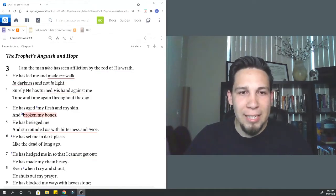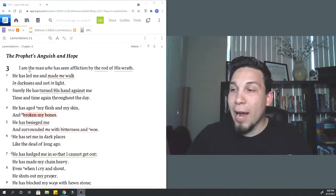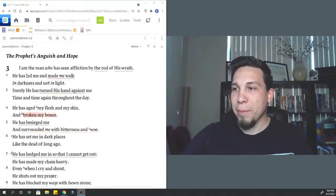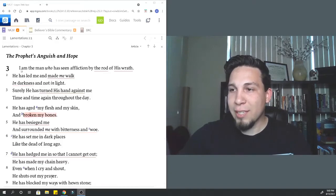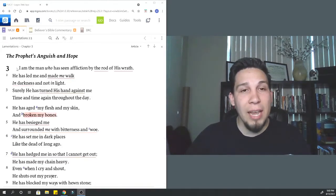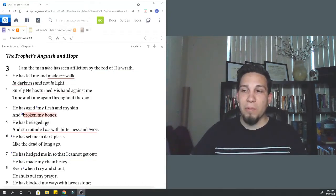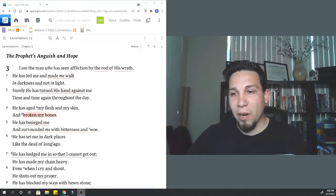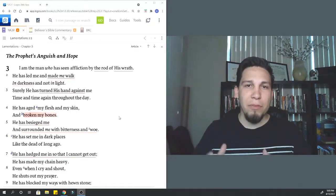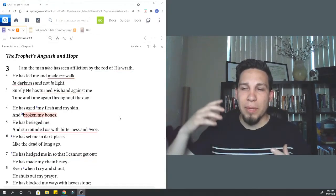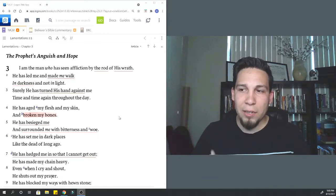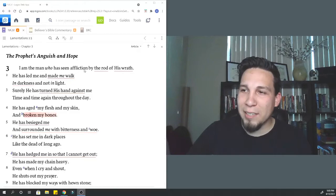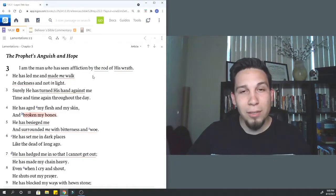All right. In the New King James Version, it says, I am the man who has seen affliction by the rod of his wrath. He has led me and made me walk in darkness, not in light. Surely he has turned his hand against me time and time again throughout the day. So right off the bat, we begin to get back into that view of suffering.